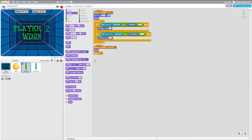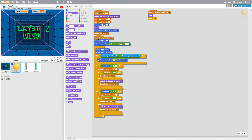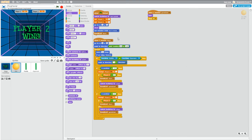And then we'll go to the ball and do the exact same thing, looks, show, right under the go to coordinates.